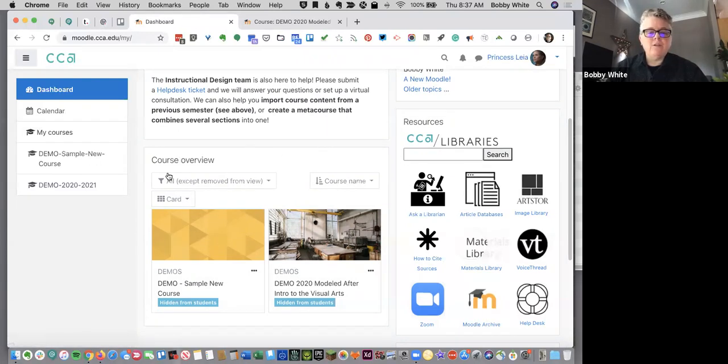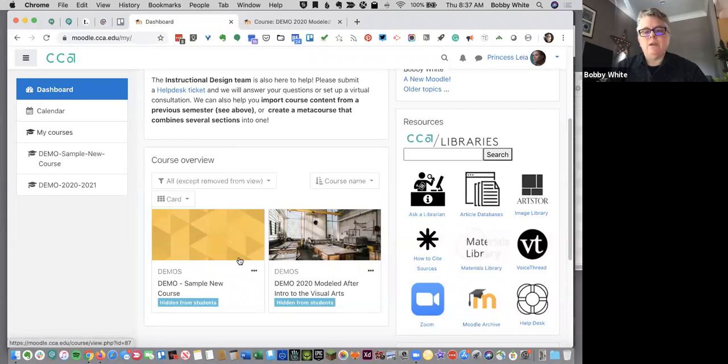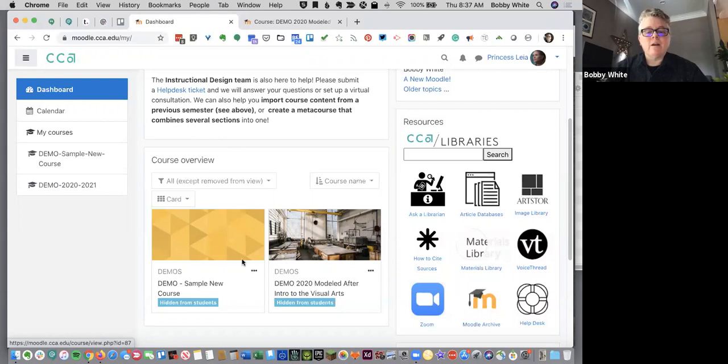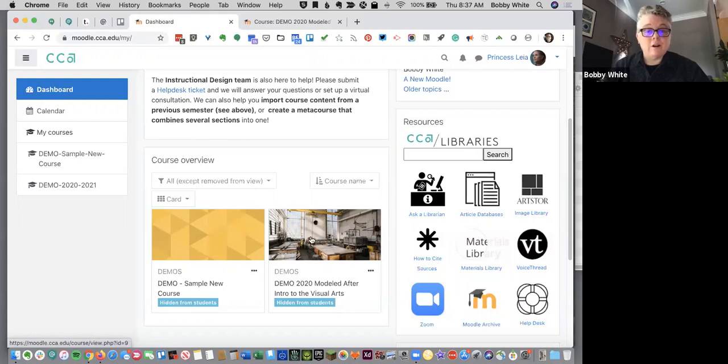Over here, you'll find your courses. So these are going to be all the courses that you're enrolled in, probably as an instructor. This is also where students will see their courses, and they're now listed as cards, and you can add an image to represent your course.